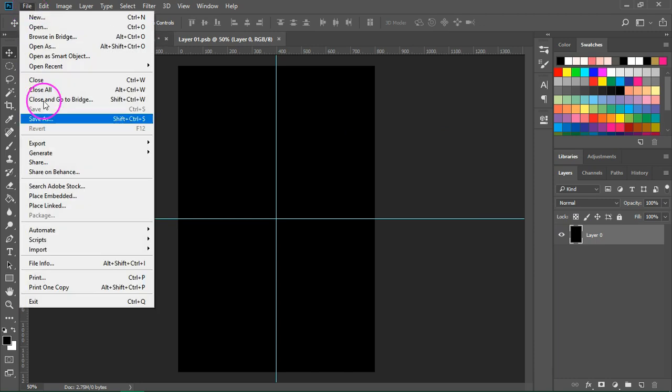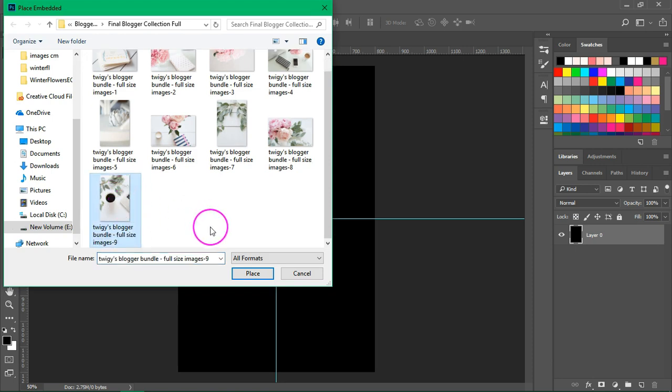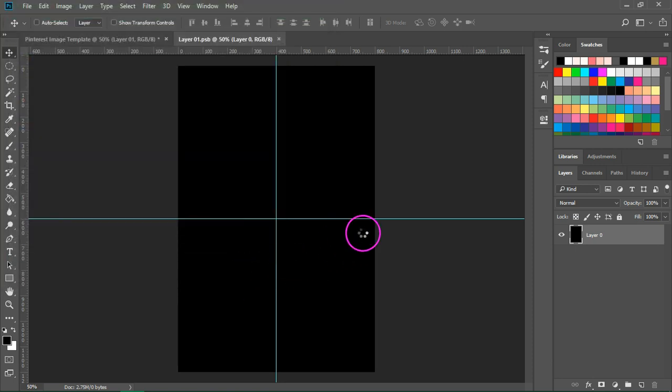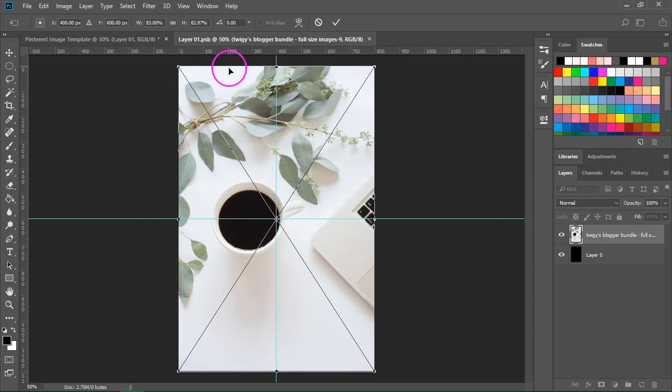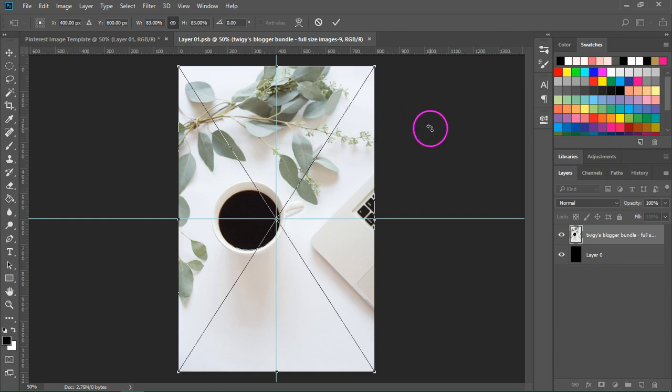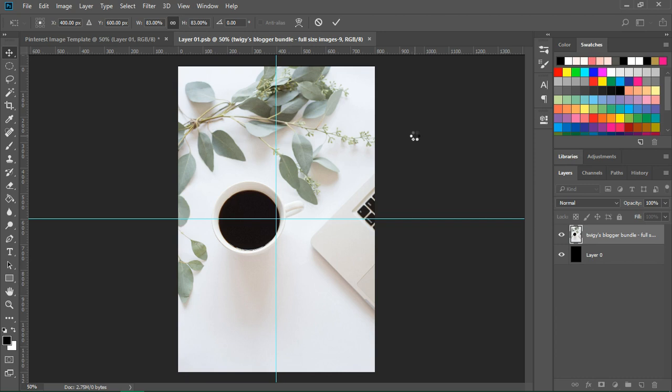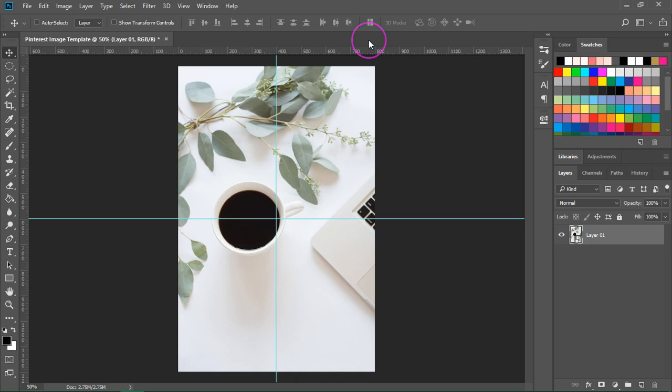So I'm going to go to file place and I'm going to use this stock photo. Now this stock photo is almost the same size as my image. I am just going to click on this button to make it the same size. Now if your image is larger you can resize it and then press enter to save. Now I'm going to press ctrl s to save the image and close this window.